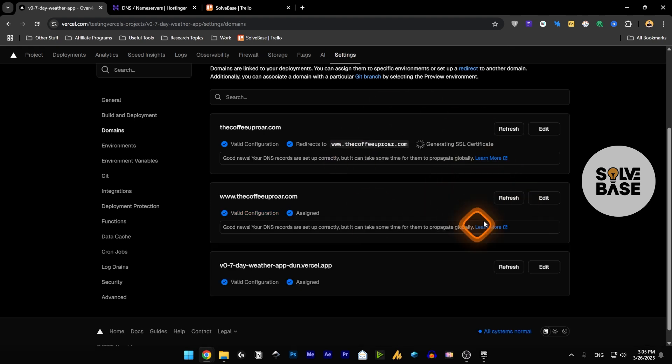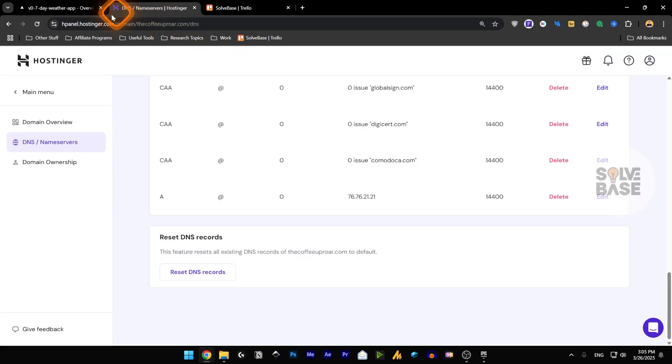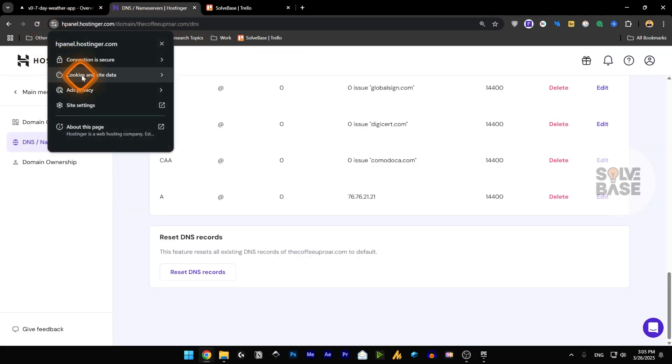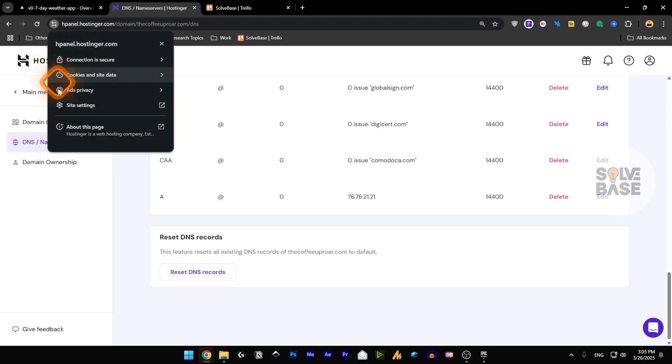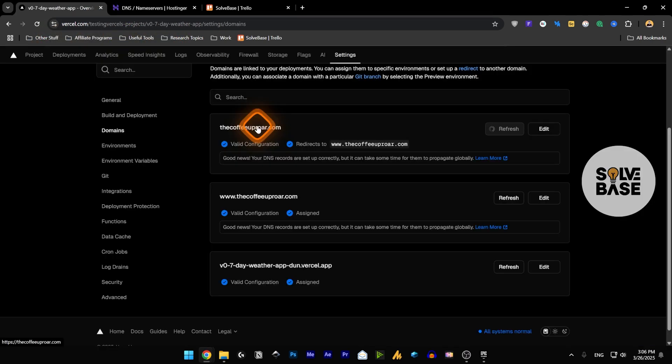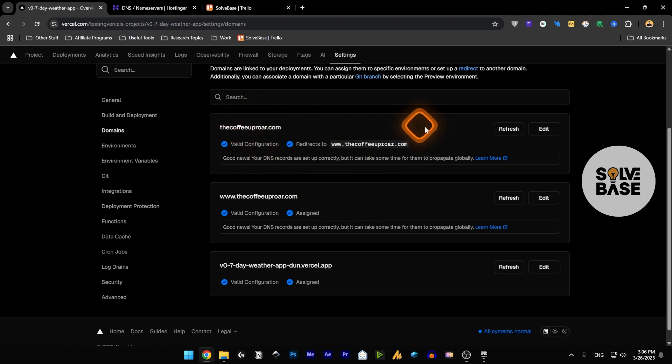Okay now it's set and it's generating the SSL certificate that's used for your padlock icon next to your URL. Just this security, this connection is secured that way, this padlock icon. And it's going to take some time to propagate but it should be done very quickly in my opinion. And once it's done it's going to show like this that it's valid configuration and assigned.